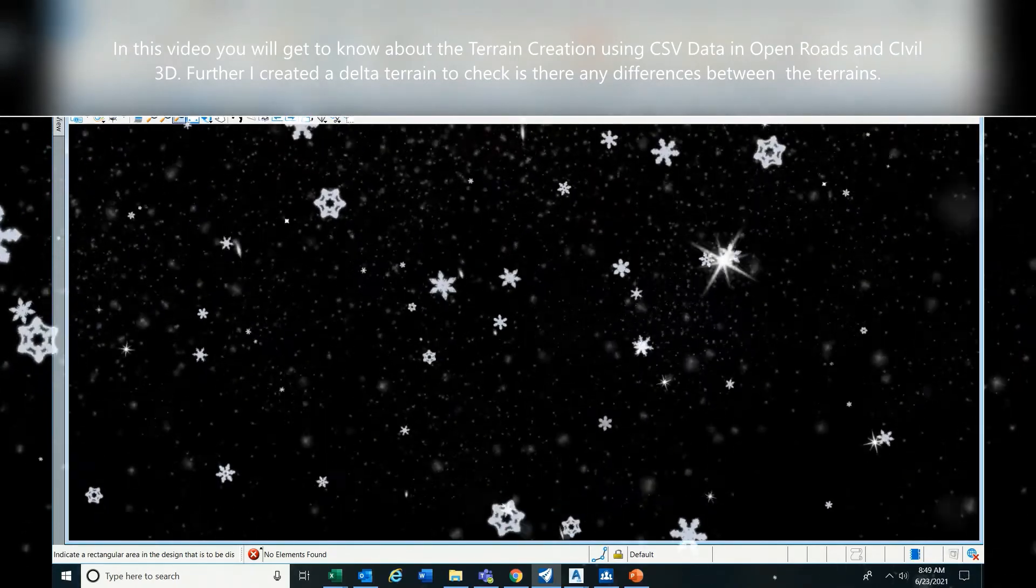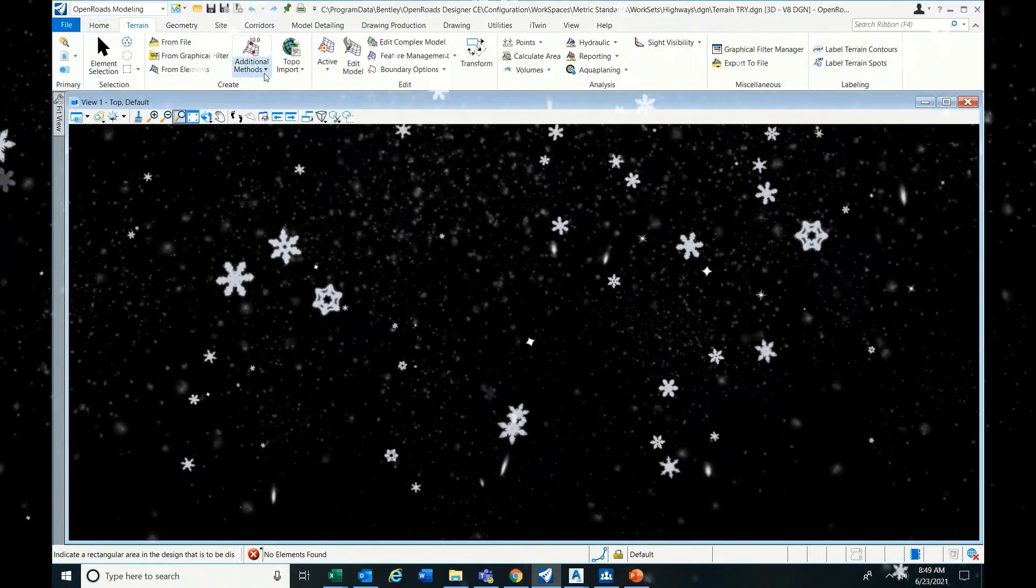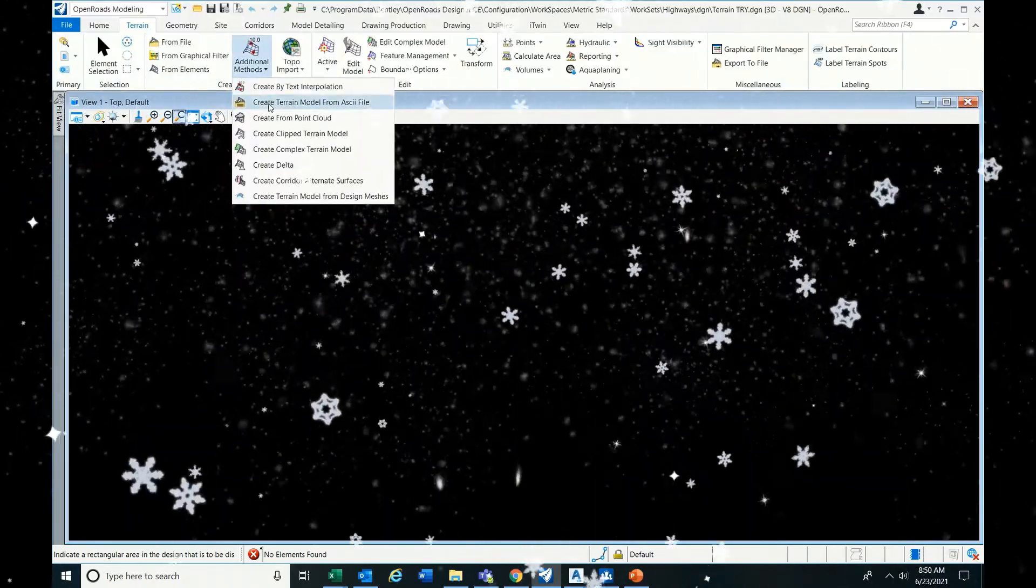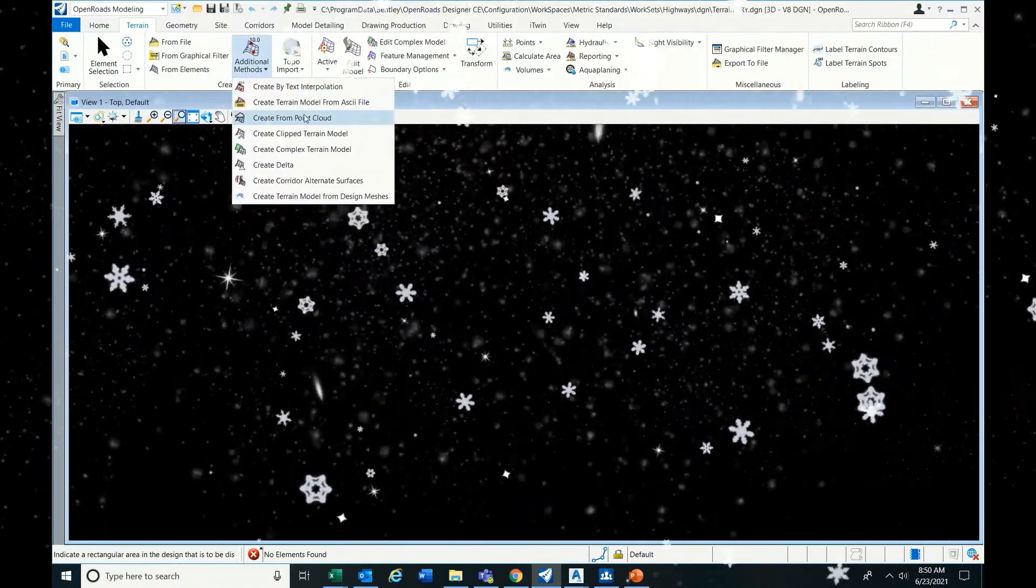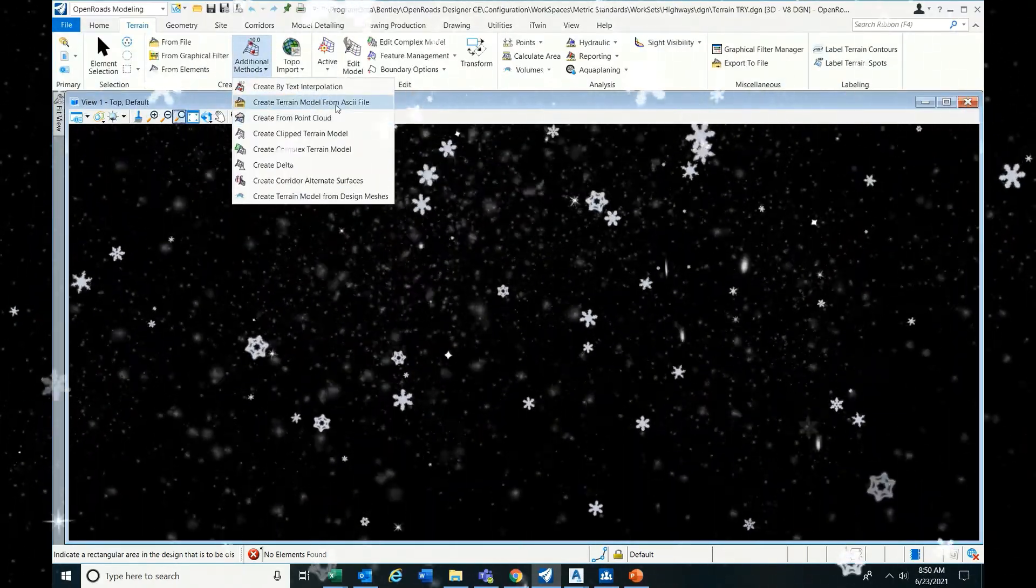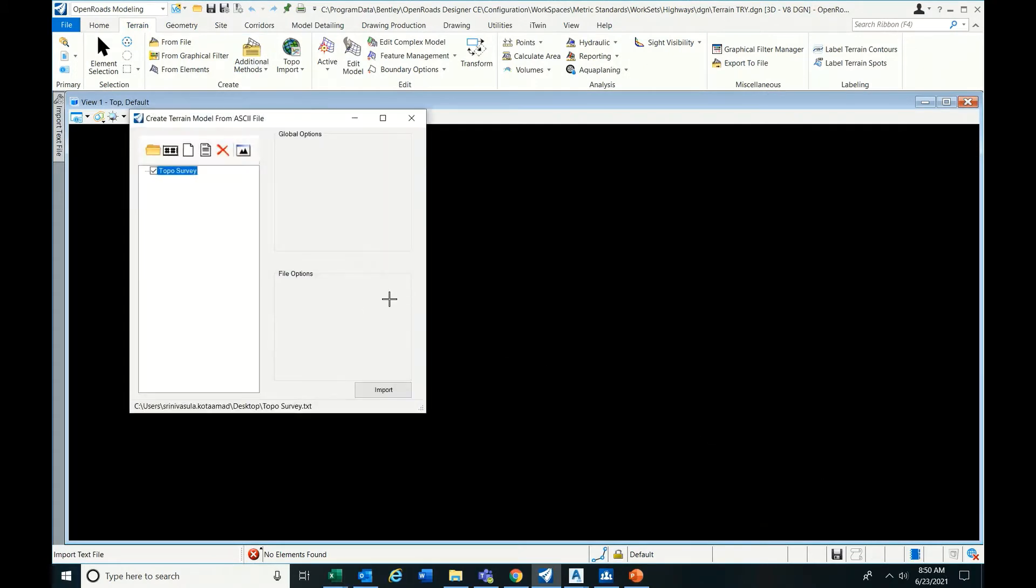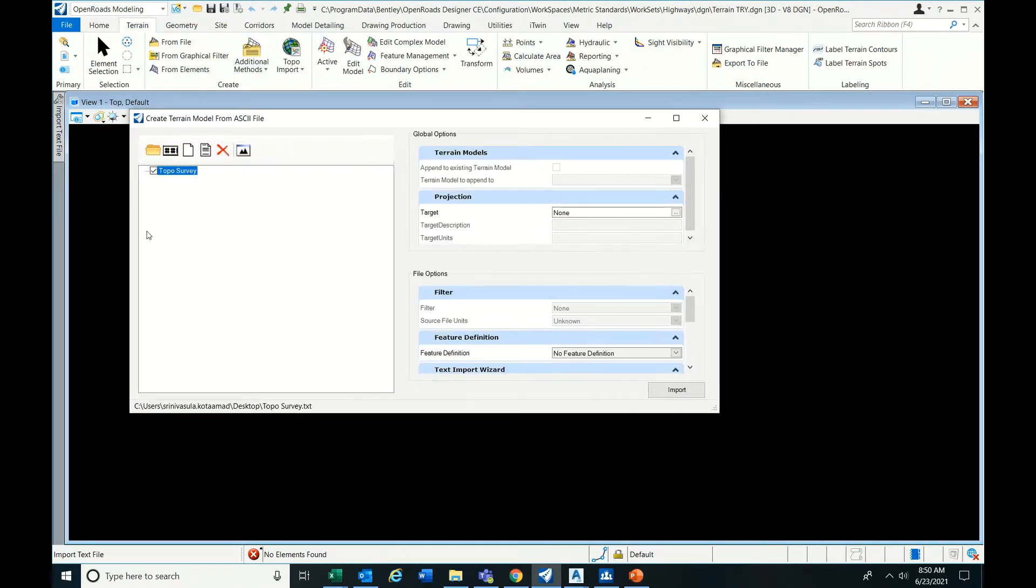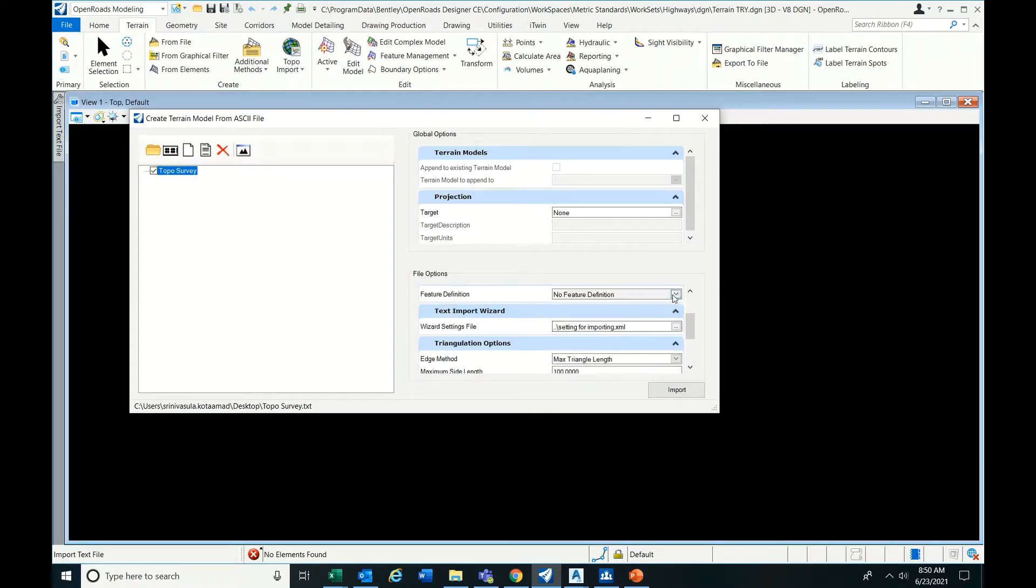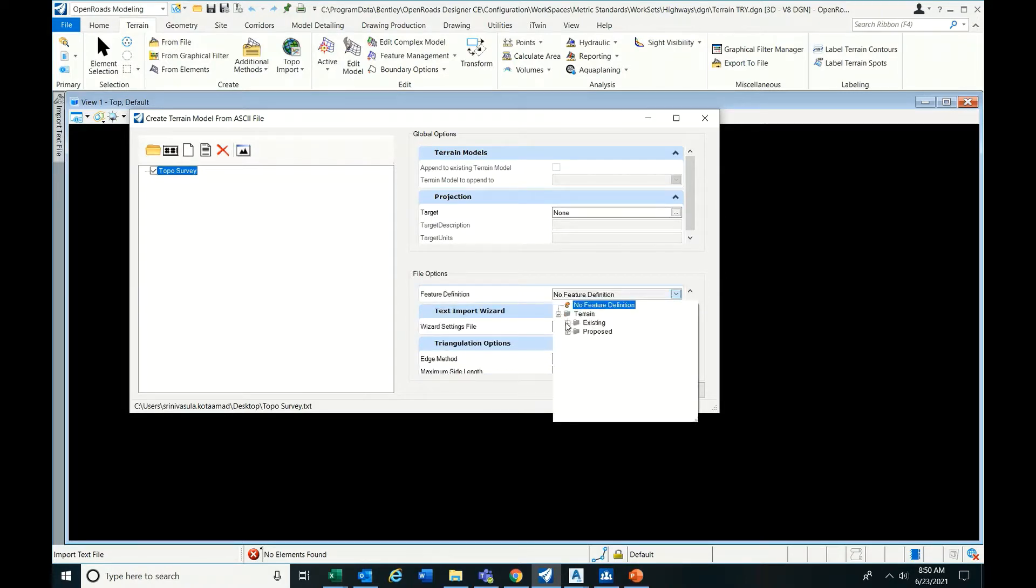If you have notepad CSV data, go to ASCII file. Now before going to import, you need to create some setting file. How to do that? Just prepare some feature definition.